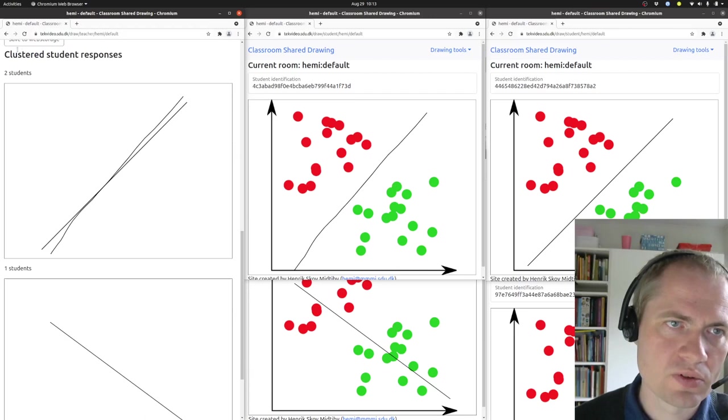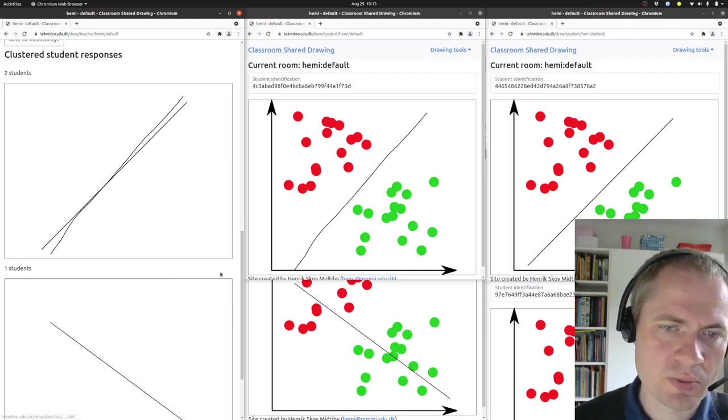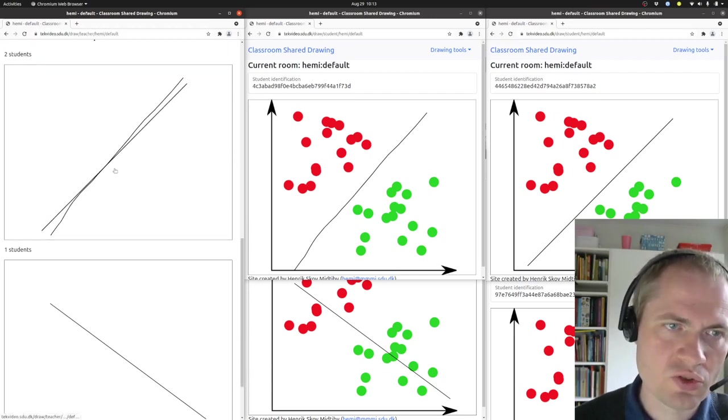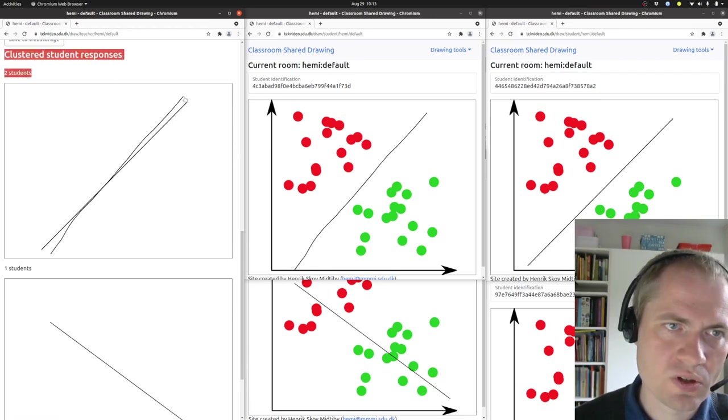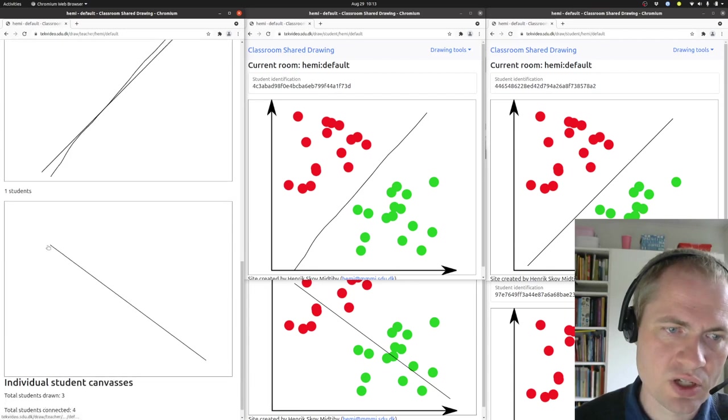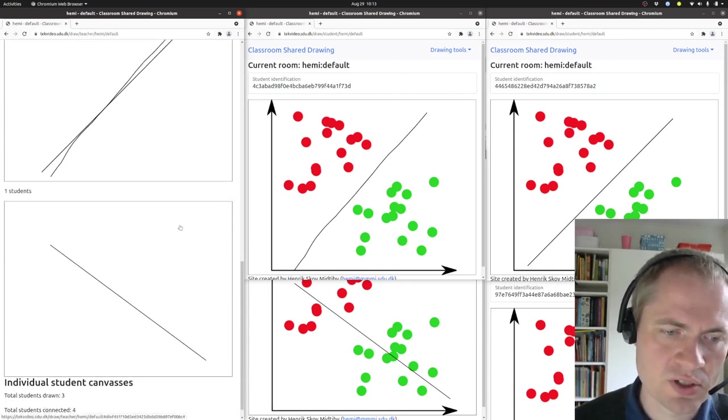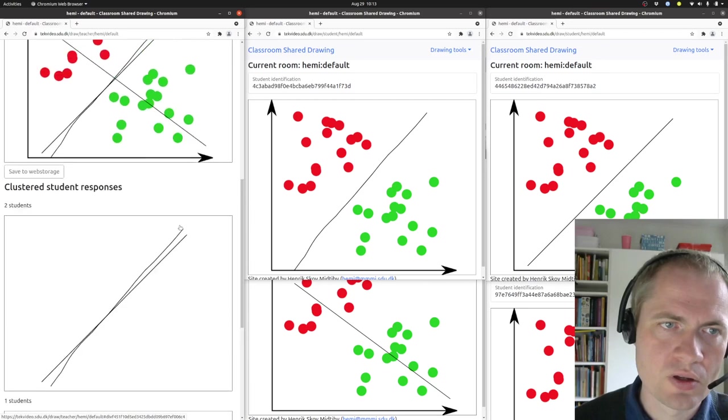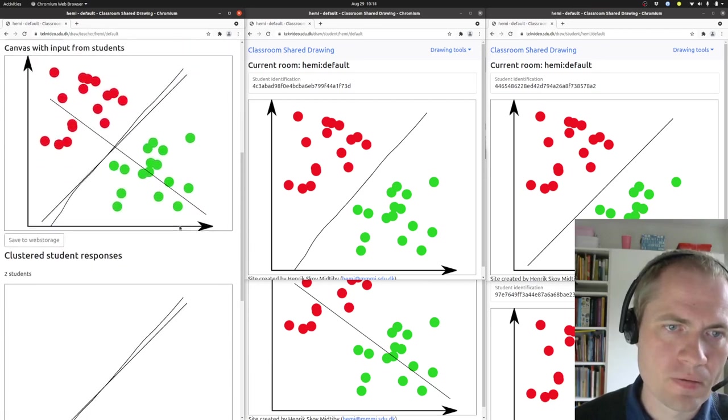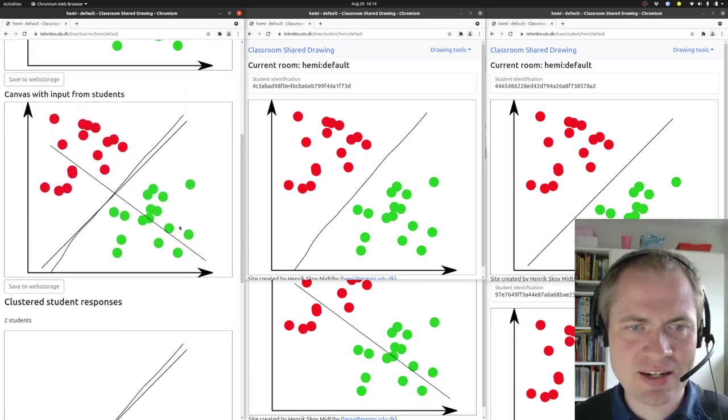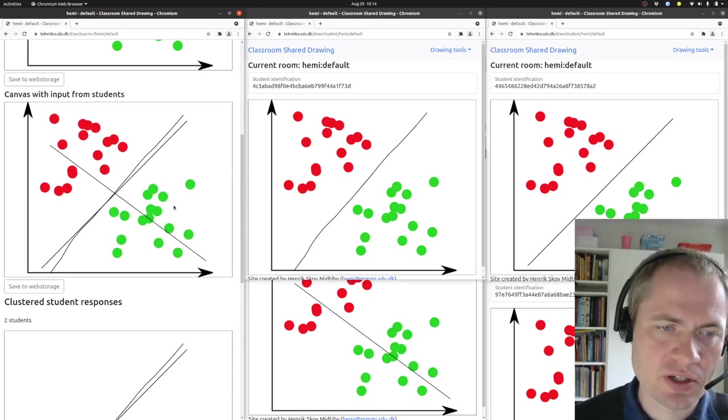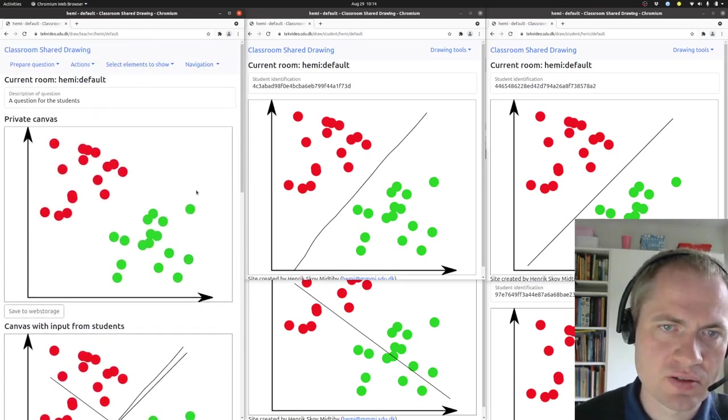That will open up this cluster student responses part of the page where you can see that two students have drawn lines in this direction, whereas a single student has drawn a line that is more or less opposite of the two others here. So that gives an indication of how the students have actually answered the question.